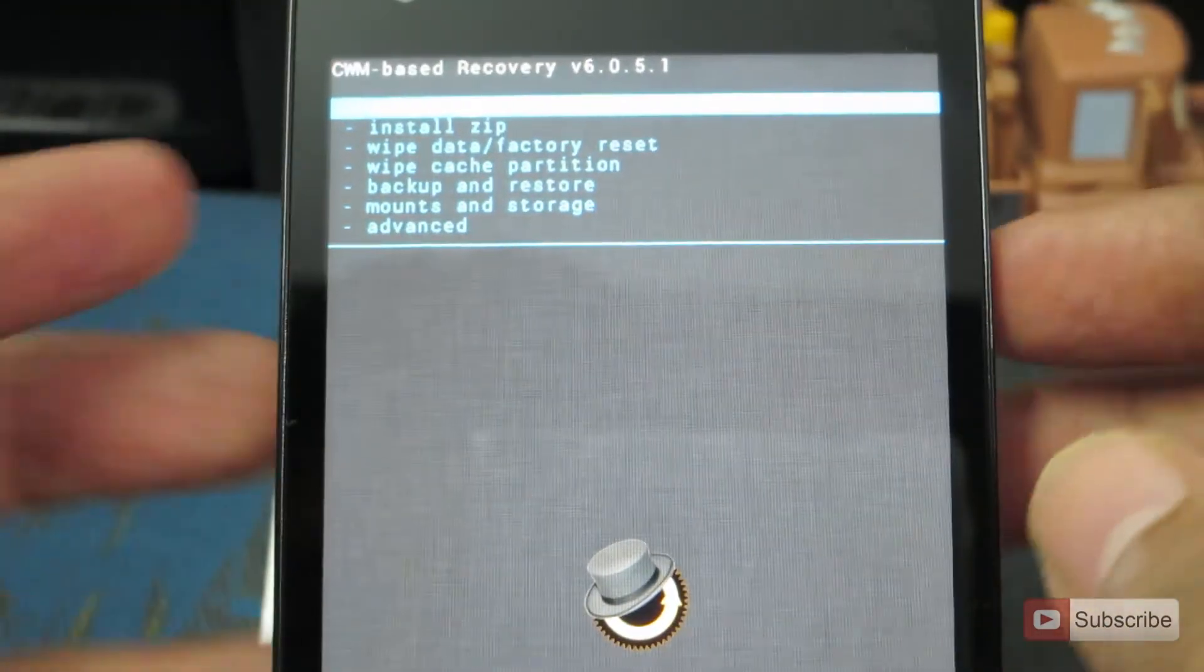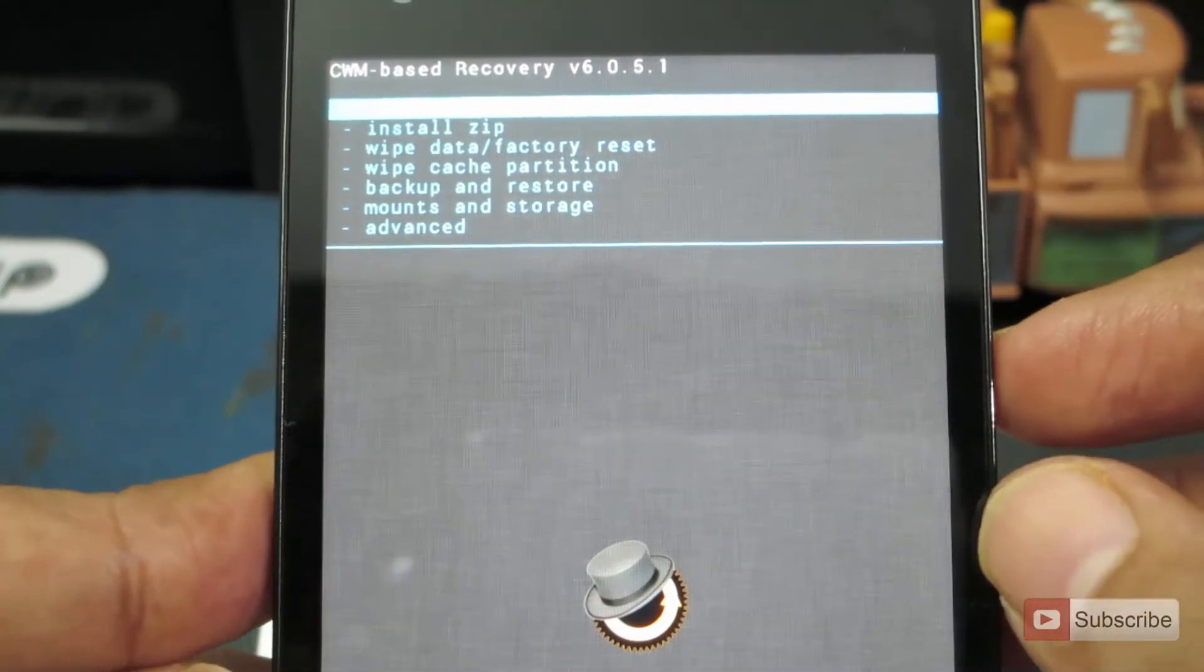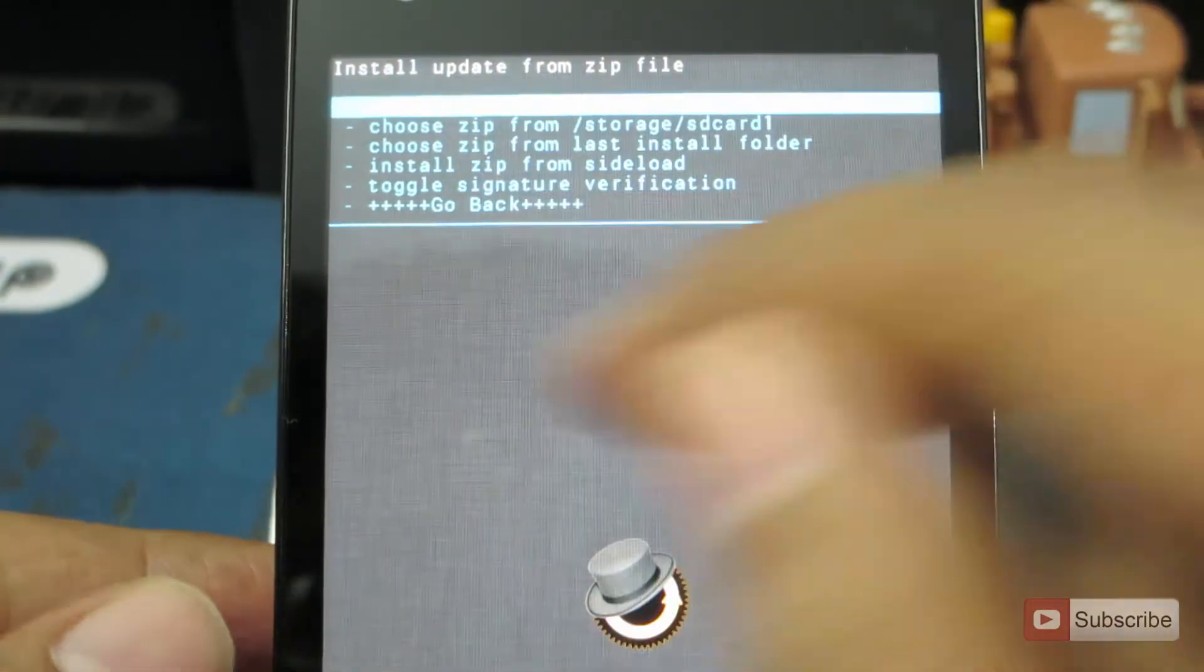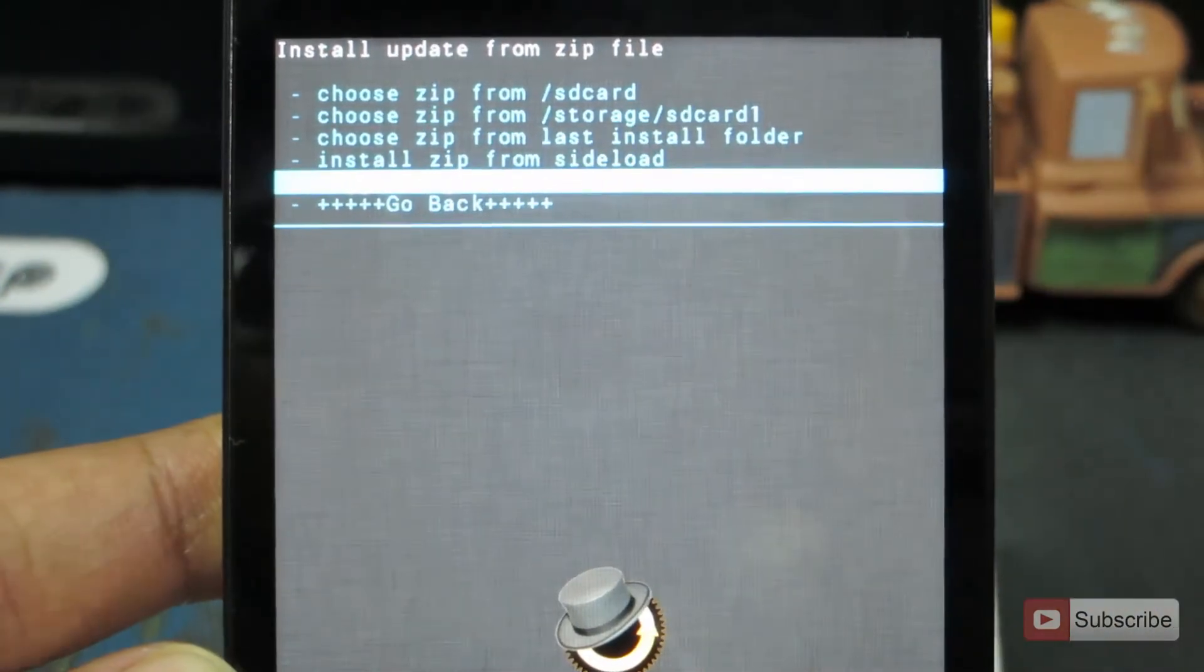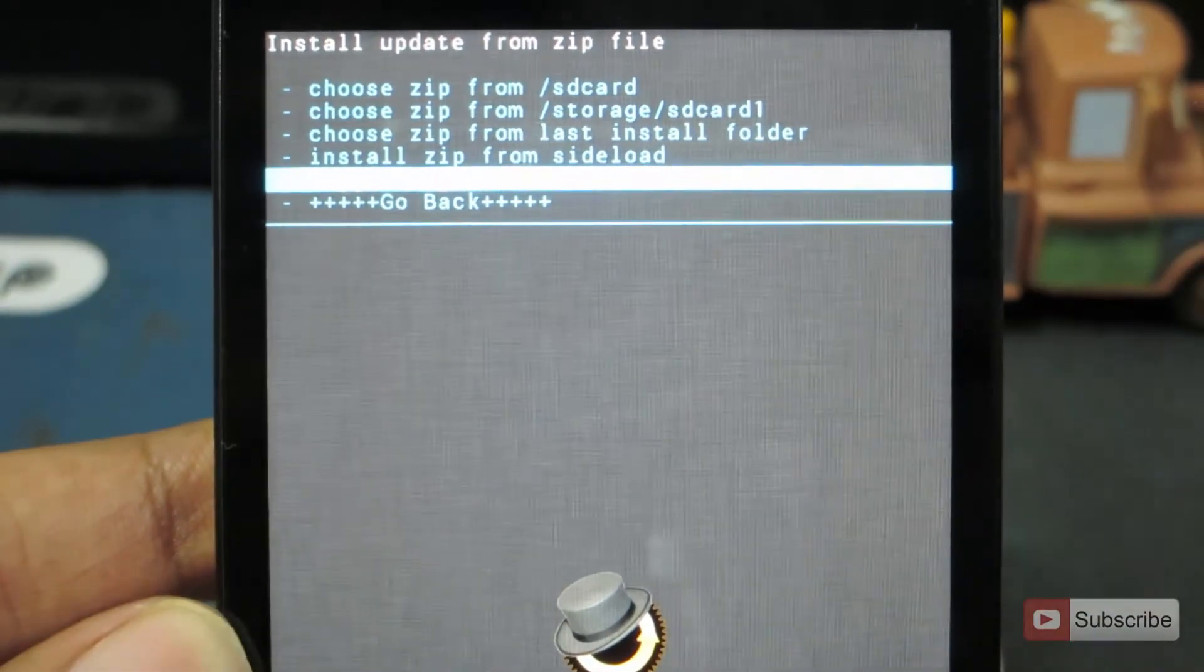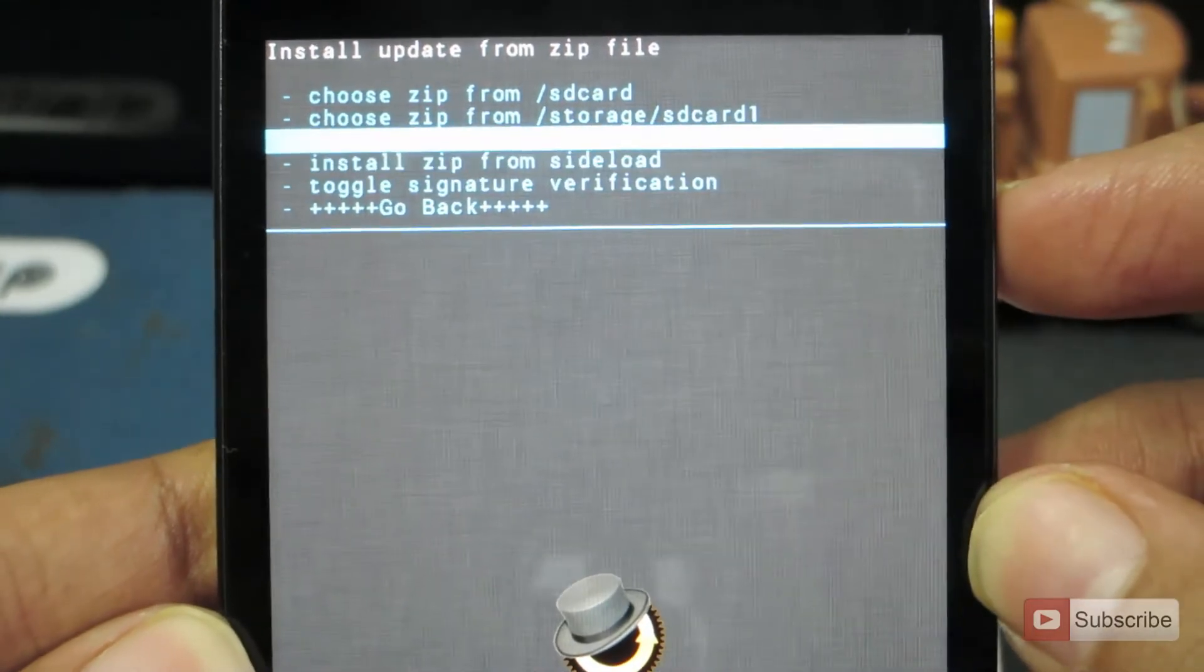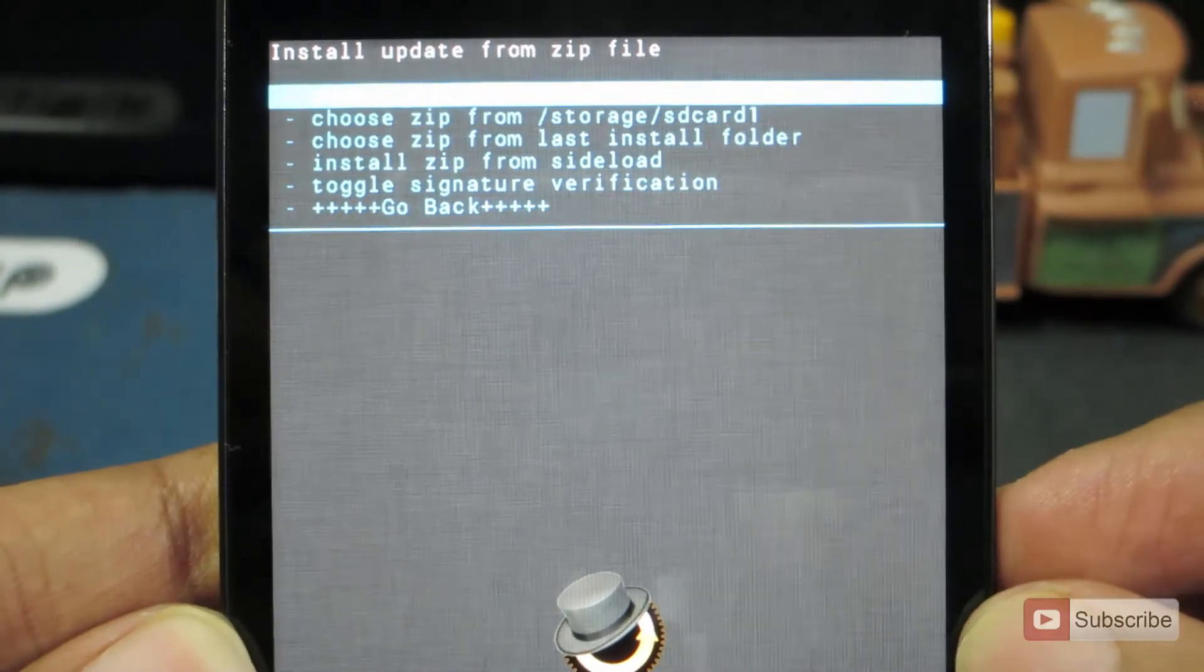Let's go back. Now we need to install the Mocky ROM. Select the second option that is install zip. Now the first option is already selected, that is choose zip from SD card. If you have put the files in the internal SD card, you need to select the first option. If you have put the files in the external SD card, then you need to select the second option. As I have put the files in the internal SD card, I am going with the first option. Just select that and hit the power button.